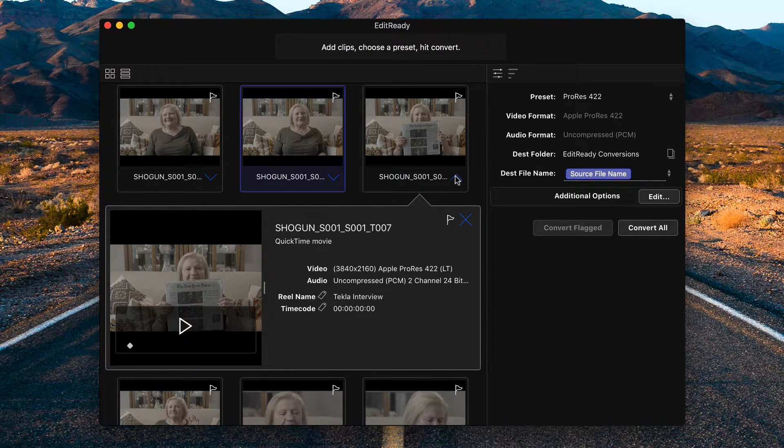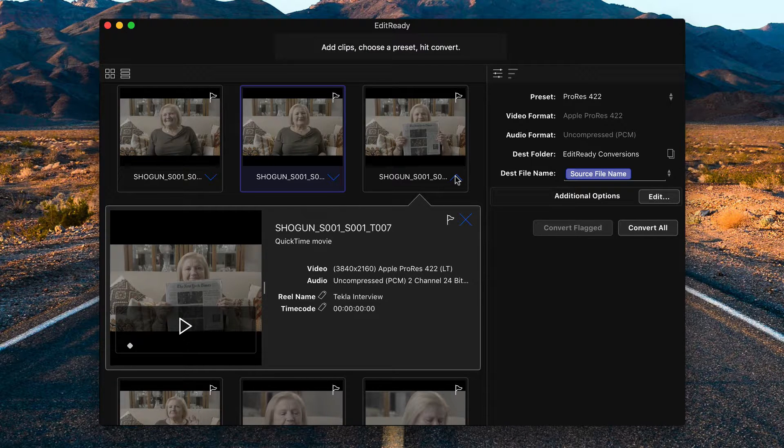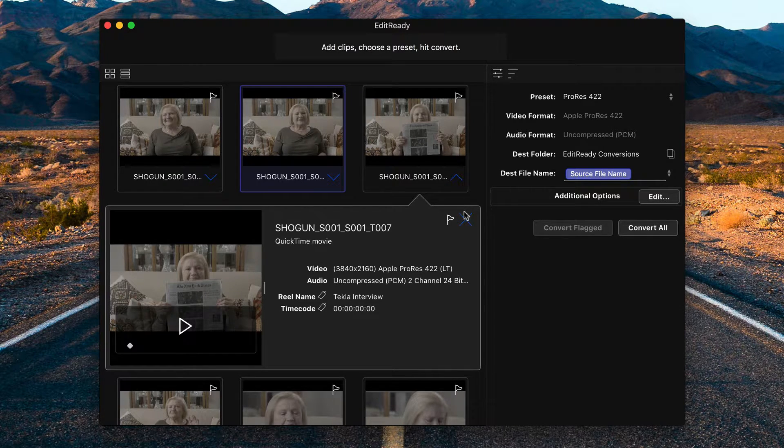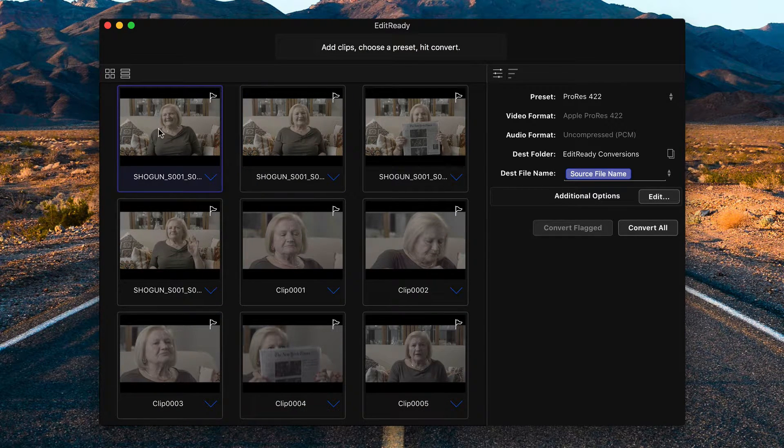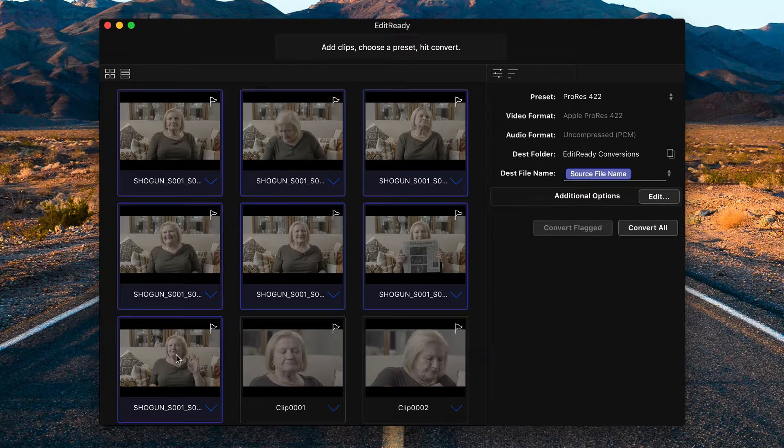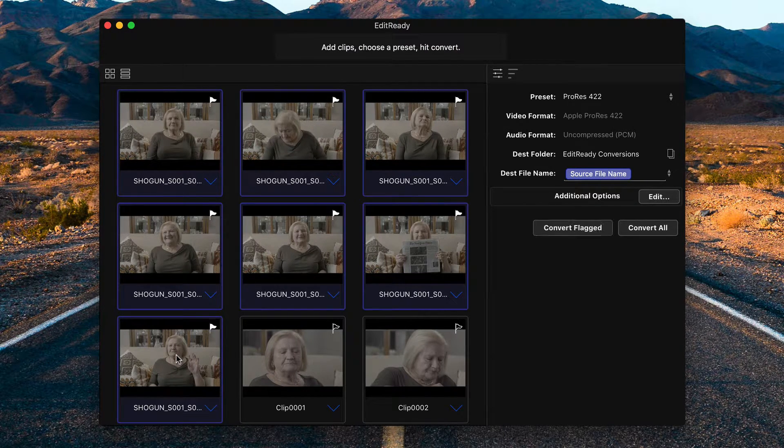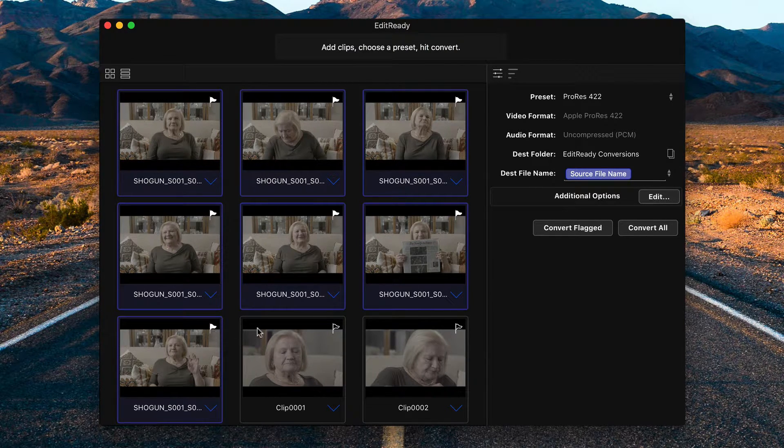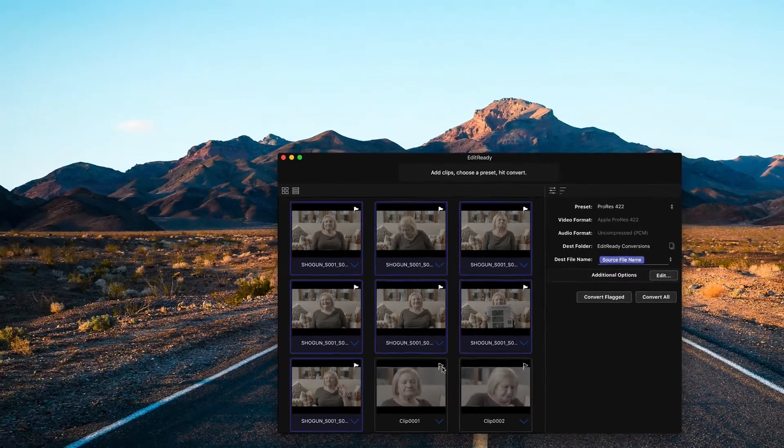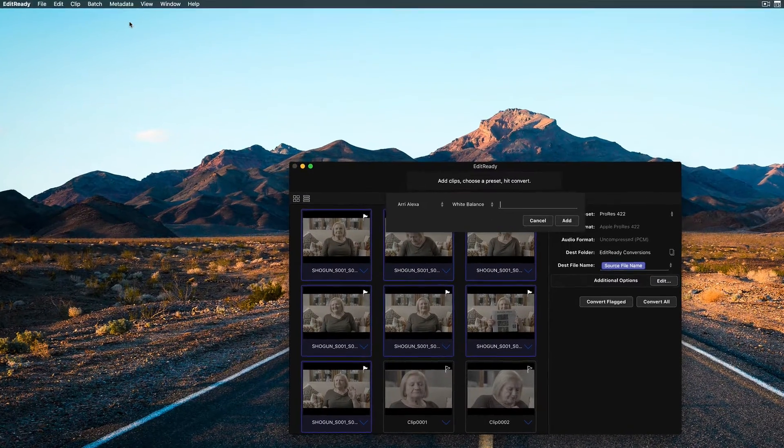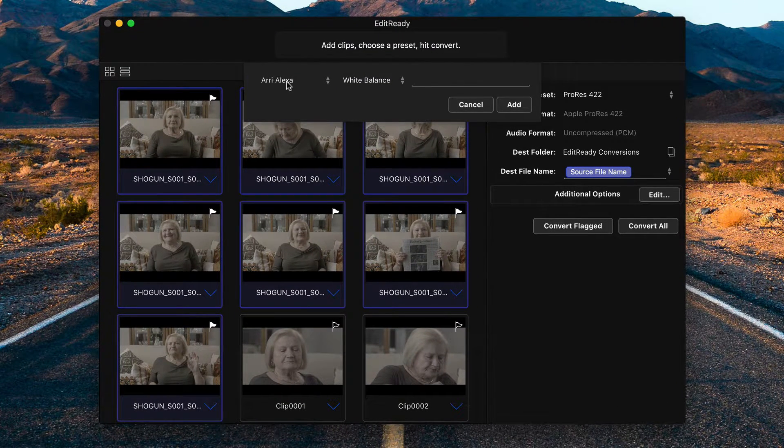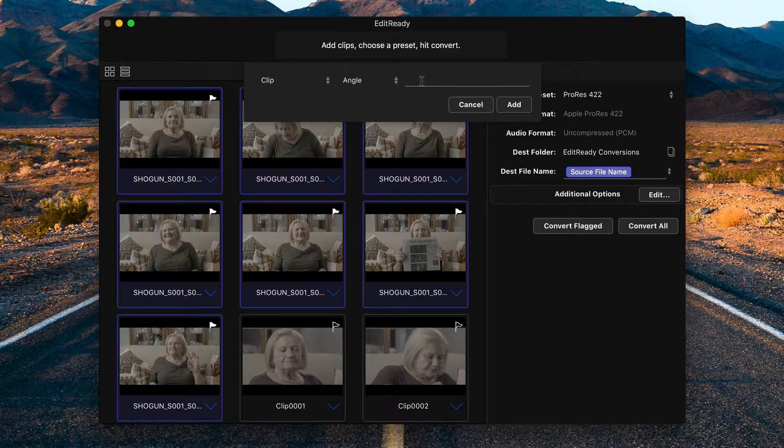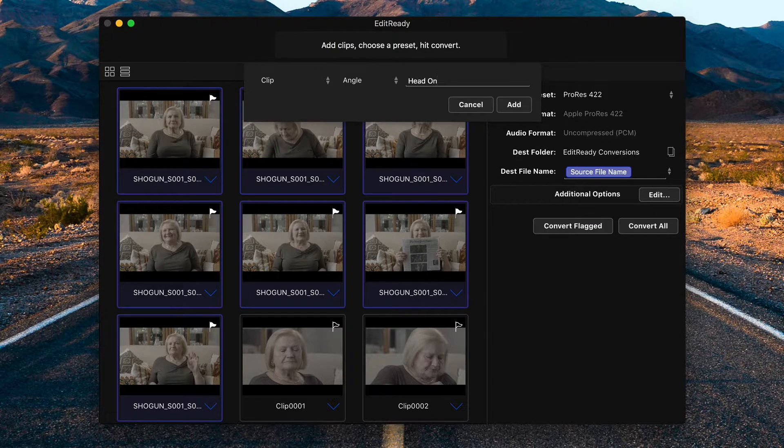The next thing I want to do is set the angle of these clips, but I can't do this uniformly across the board because it's two different angles. The first thing I'll do is select all of the shots in my first angle. So this one to this one. I will press F on my keyboard to flag them. And you can tell flagged clips because they're filled in like this, not like that. Under metadata in the menu, I will set metadata for flagged. Again, we want to choose clip and angle. And in this case, I'll type head on.